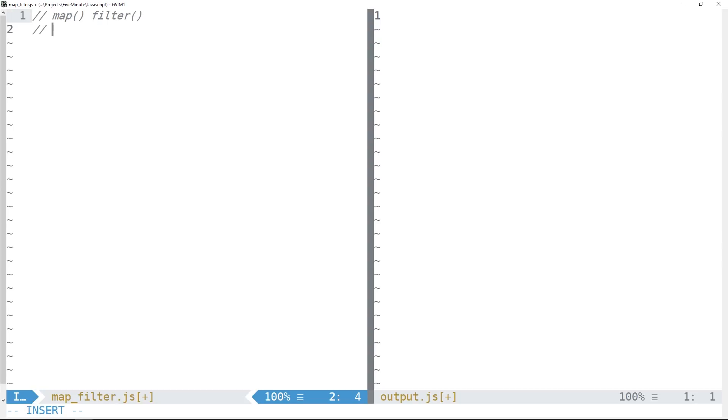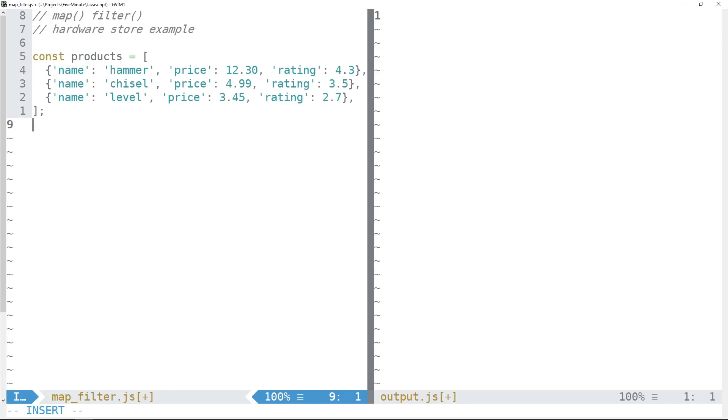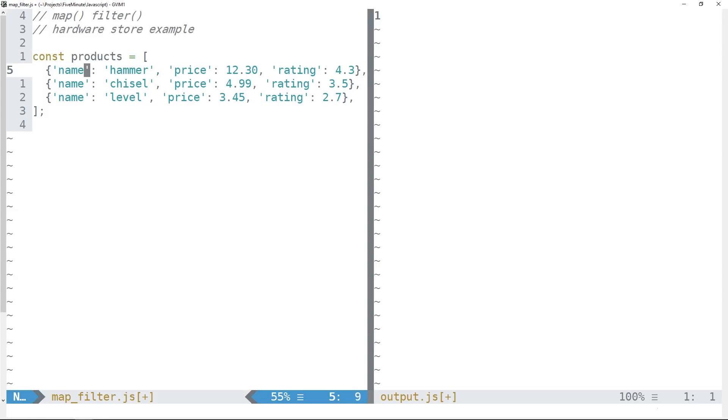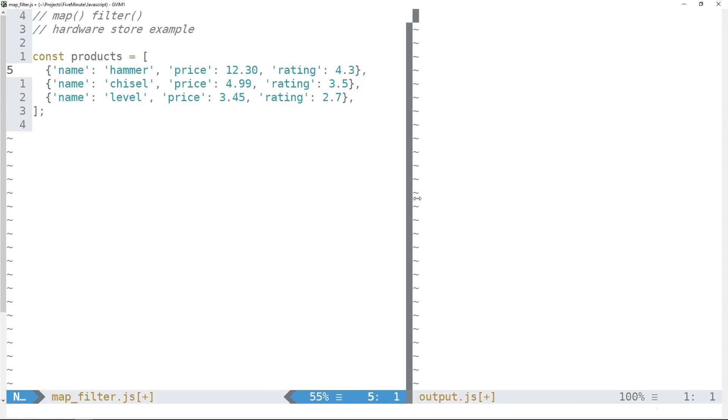So just for the sake of example, let's say that we're running a hardware store. And at this hardware store, we sell some products. And we have those products stored in a constant array of product objects here, each of which has a name, a price, and a rating.